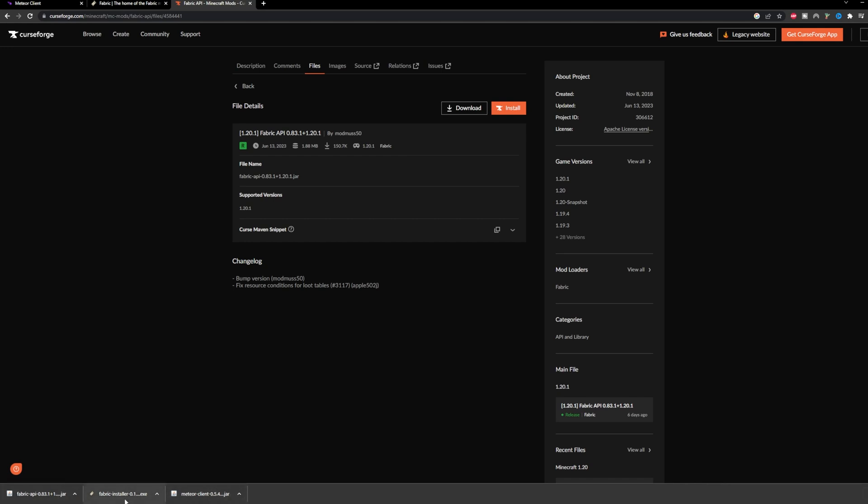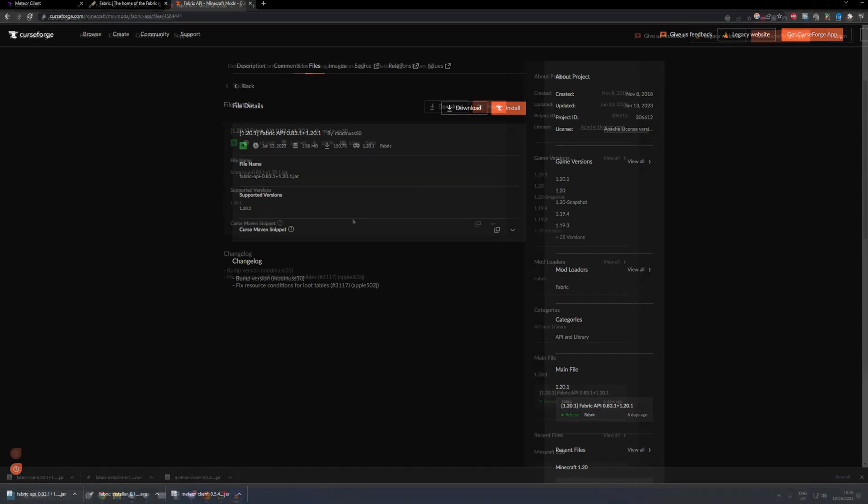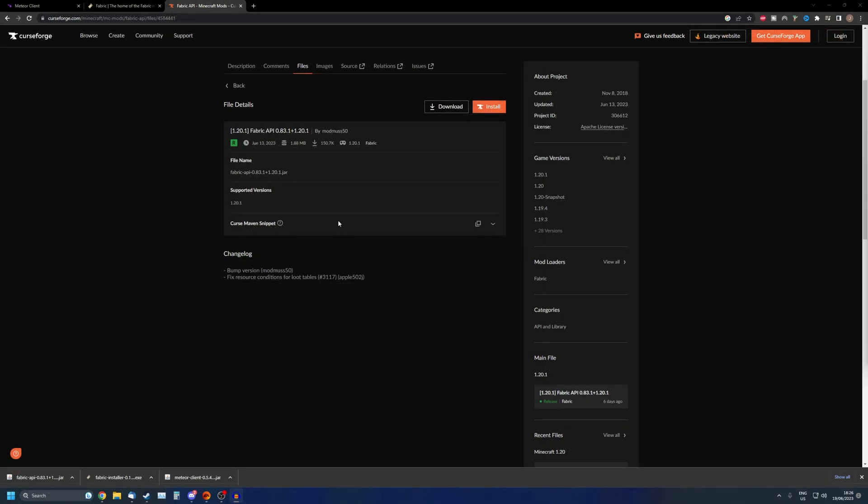As you can see in my downloads section, I've downloaded all of them. Now I'm going to install the file, or well variant for Fabric. I'm just going to install it and that is done.